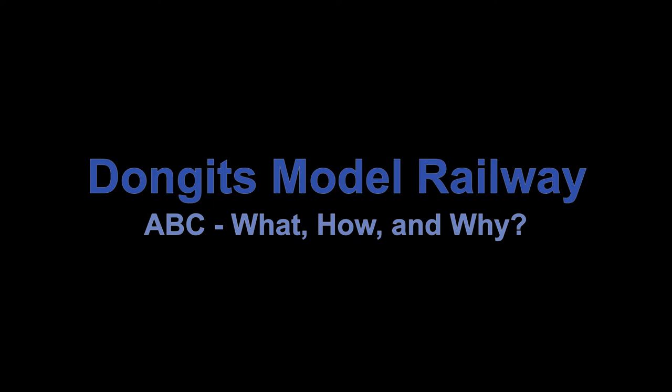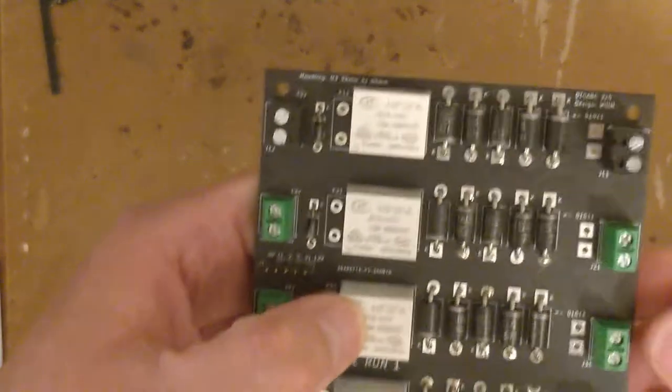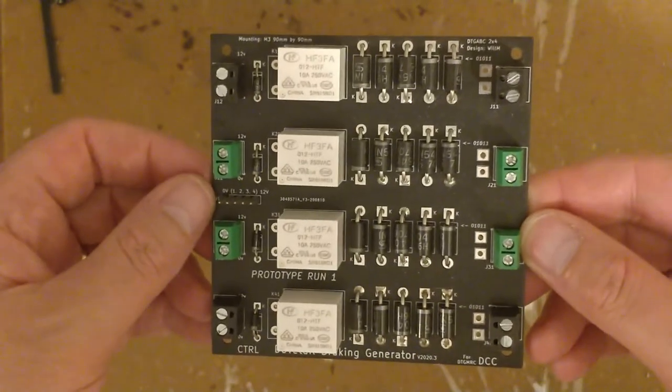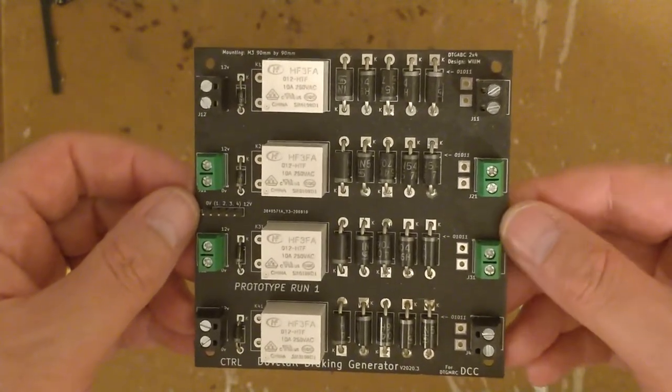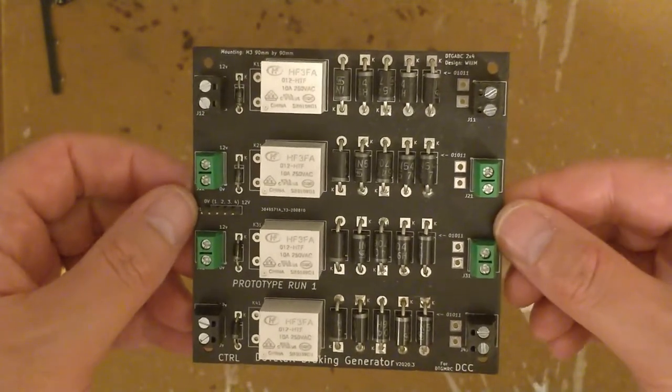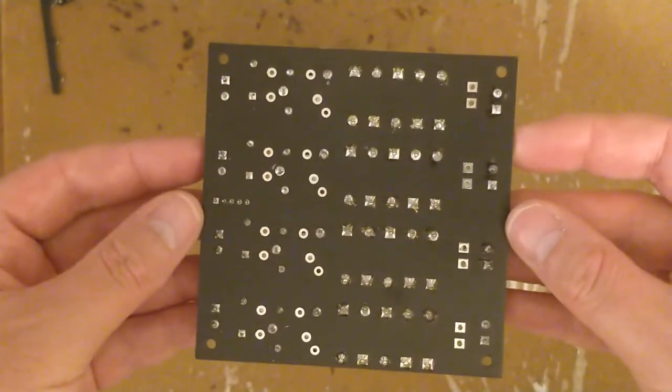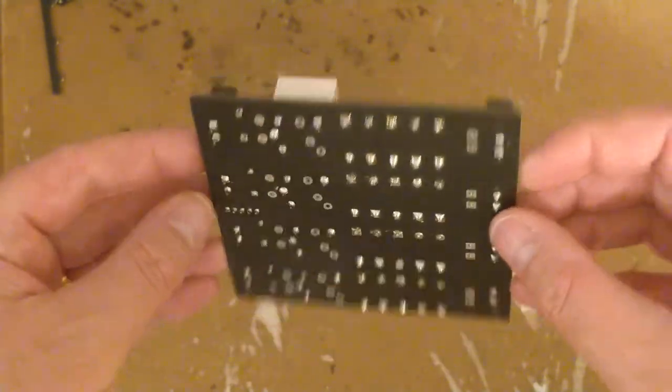Hello, welcome to my workbench up here at Dongit's Model Railway. In previous videos, I've mentioned these custom PCBs I had manufactured for ABC, but never said how they were made, or went into detail about exactly how they do what they do.